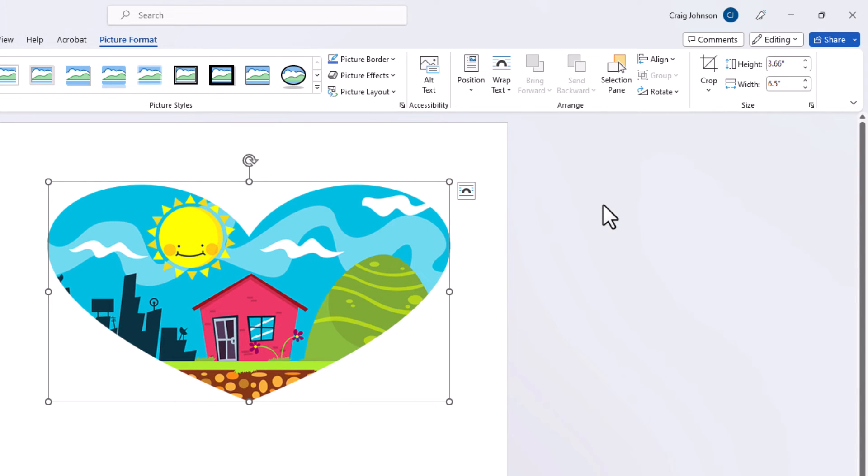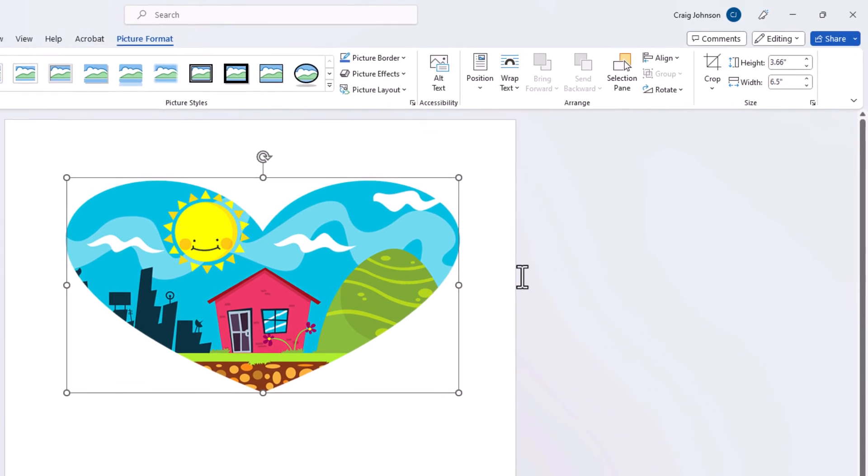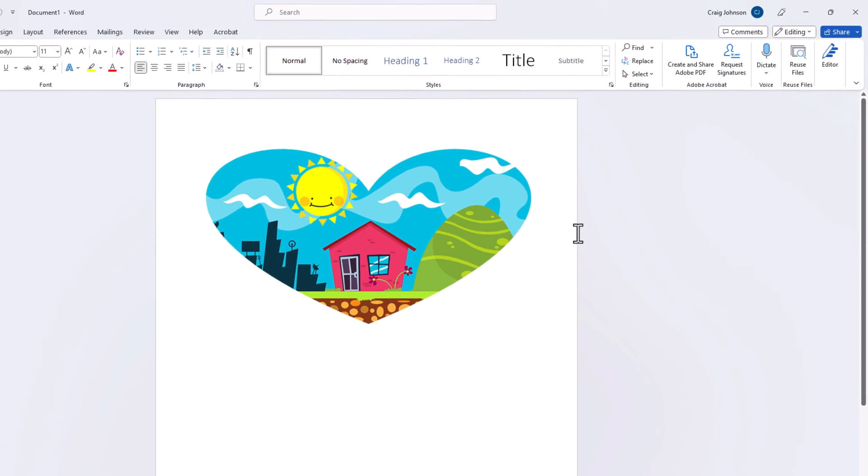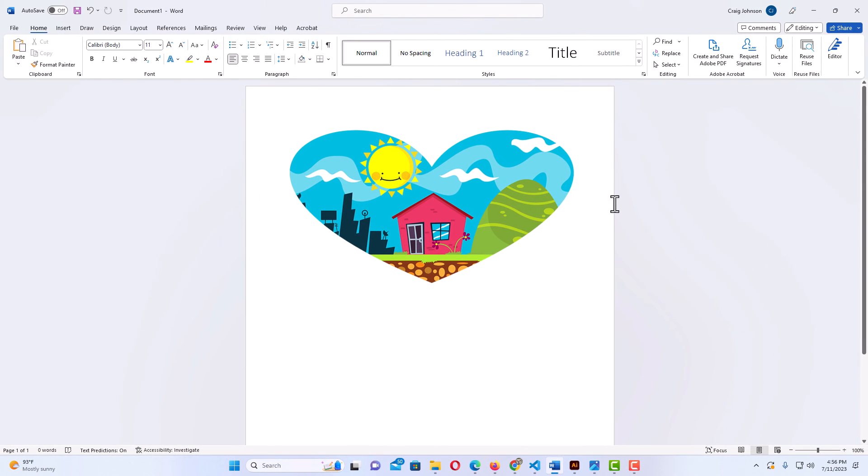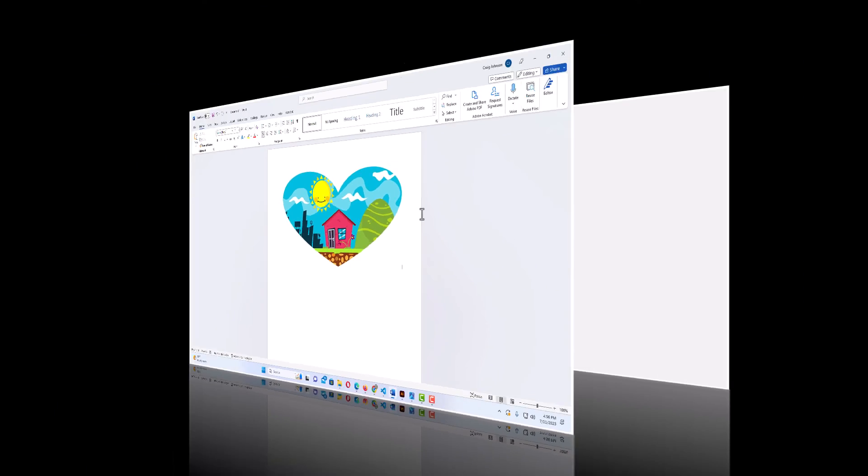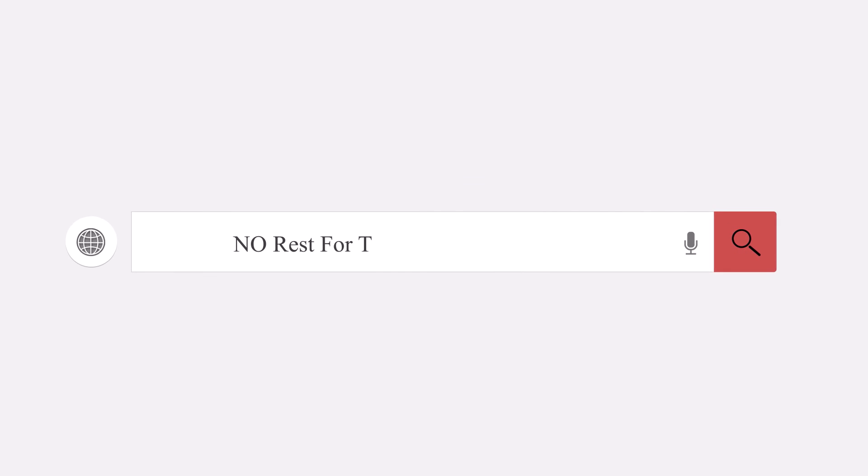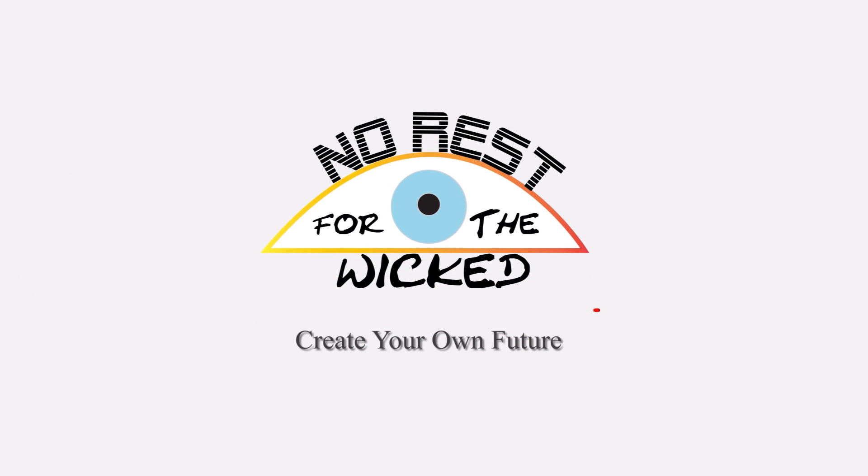Now as you can see I have cropped my image into a heart. That is how to crop an image into a shape using Microsoft Word. Thanks for watching.